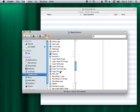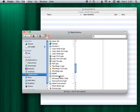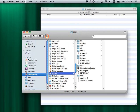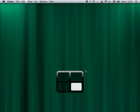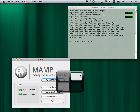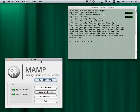After you download any of these packages, you basically just run it and it gives you a control panel like this. It tells you that it's running MySQL and Apache. And suddenly you're running an actual web server on your own machine.